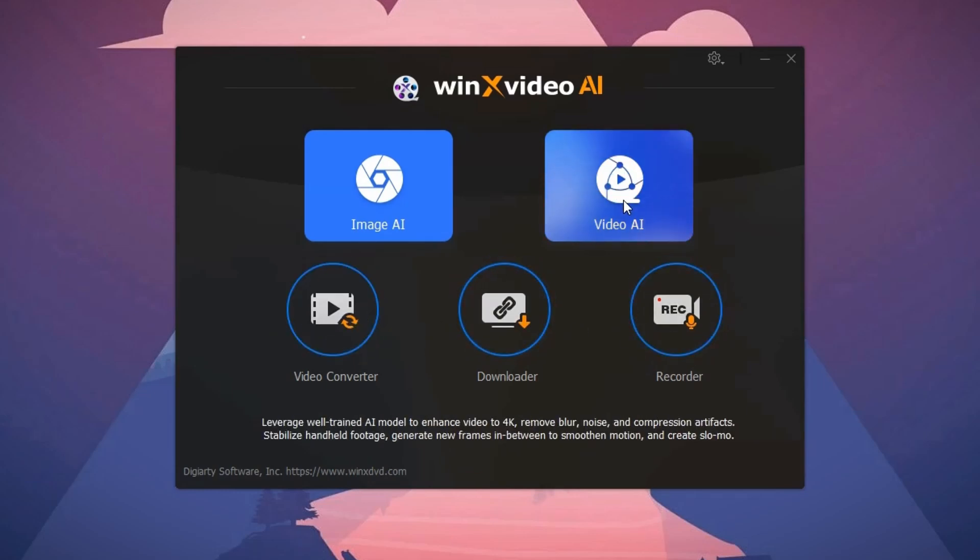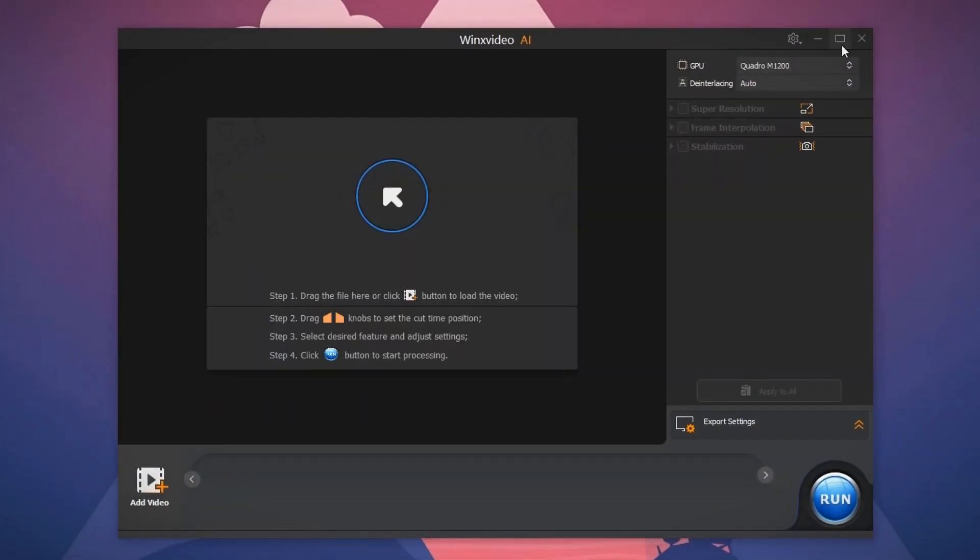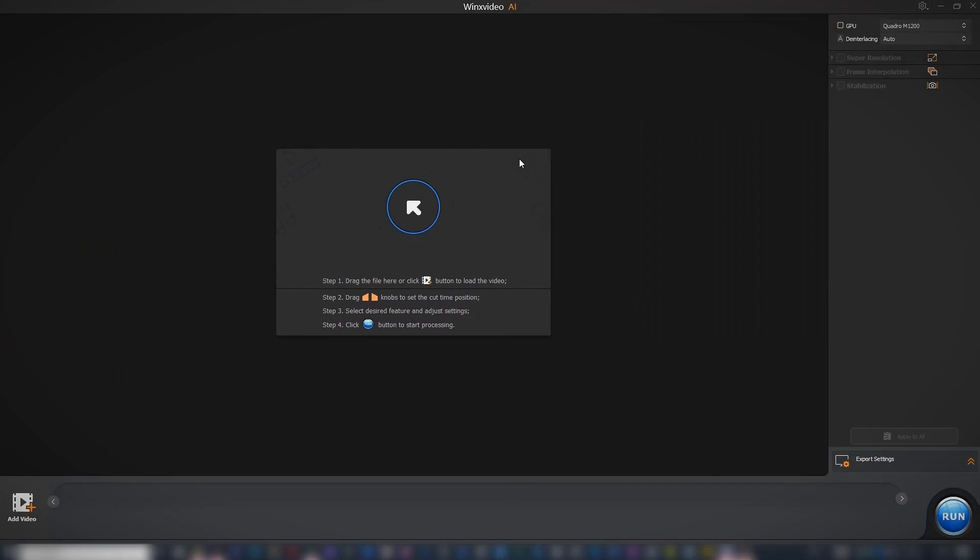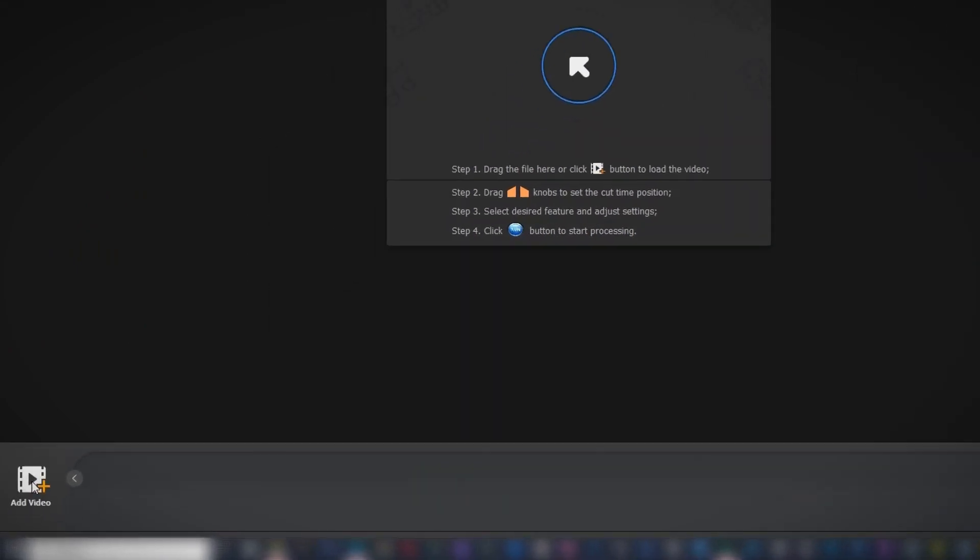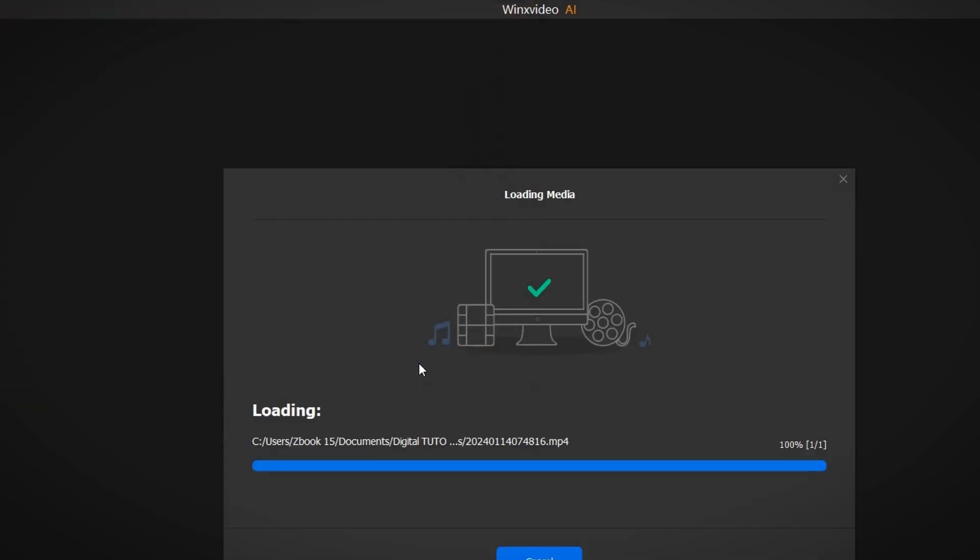To work on a video clip, select the Video AI and you'll be redirected to this interface. To import a video file, use the button below, search for the file on your computer and open it.